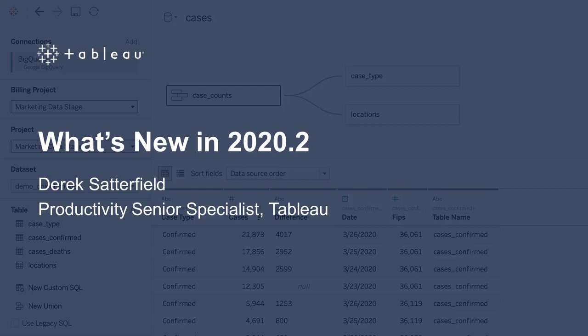Tableau 2020.2 is here with significant enhancements to support your analytics journey and elevate your relationship with data. Find relationships between database tables for more flexible, intuitive analysis with the addition of relationships to Tableau's data model. Monitor key performance indicators for your business from anywhere with metrics. And dynamically change the members of a set to drive complex analysis with set control.